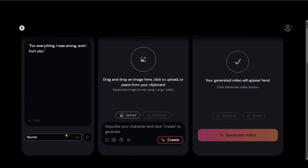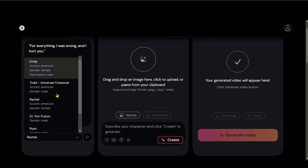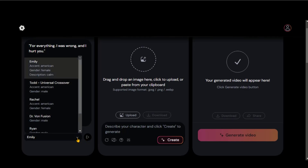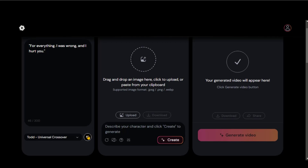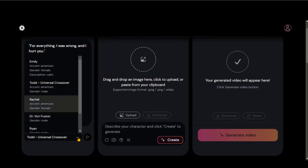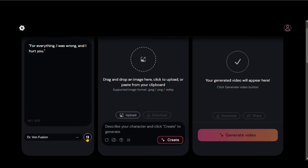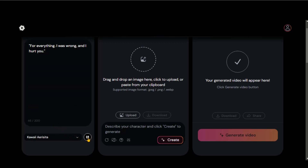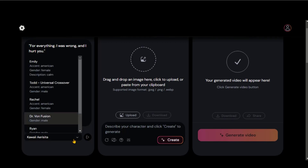Let's check the voice of every artist. The tool offers multiple voices to preview. Let's choose this one for the audio.